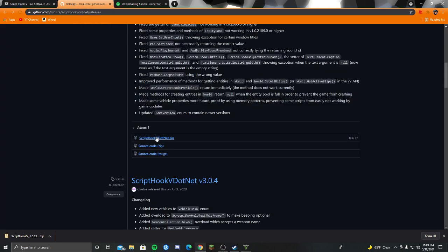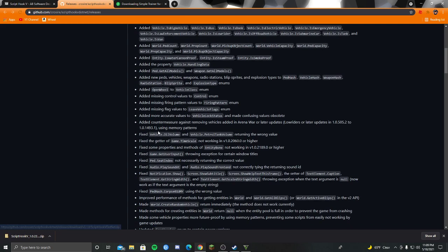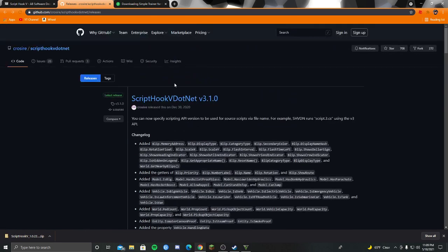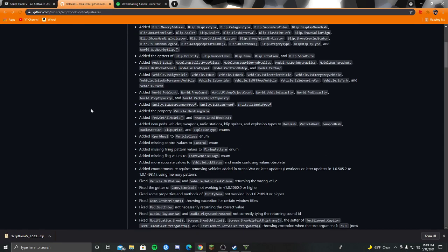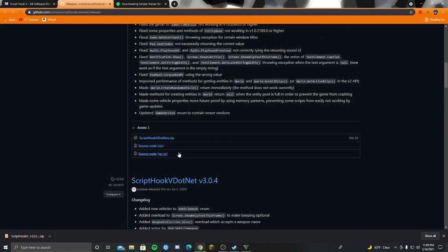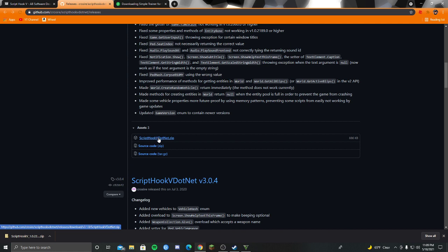Then you're going to want to download Script Hook 5.net. It'll be right here. And you're going to see under assets, you're going to want to press the very top one, 886 kilobytes or however much it'll be. Click on that.